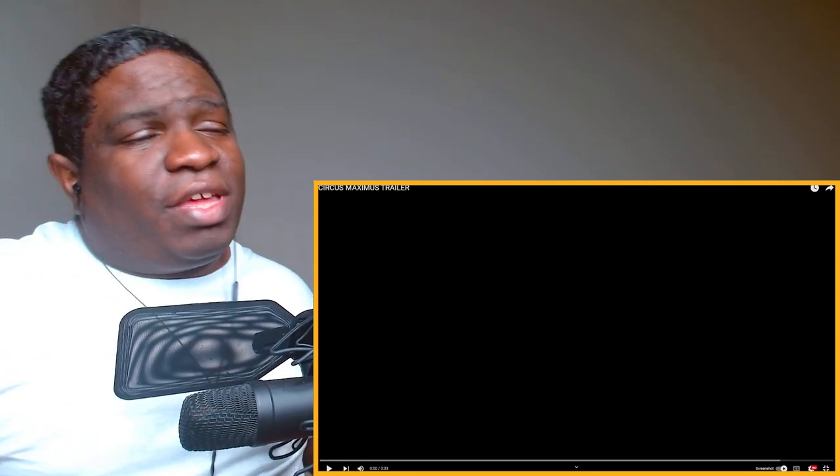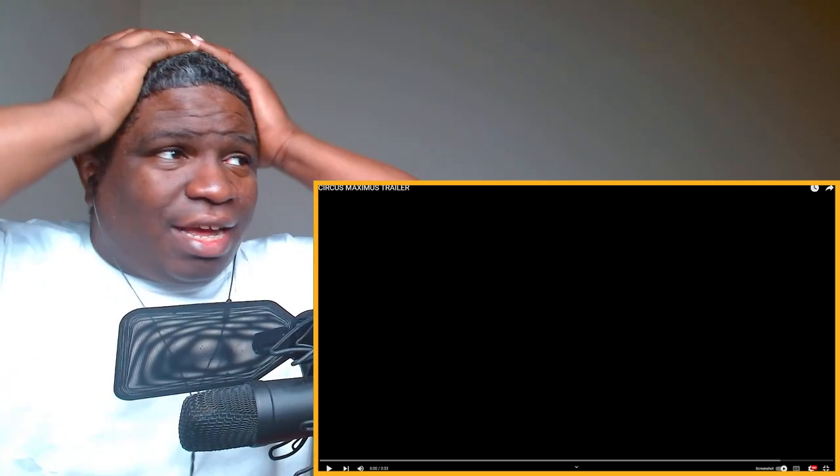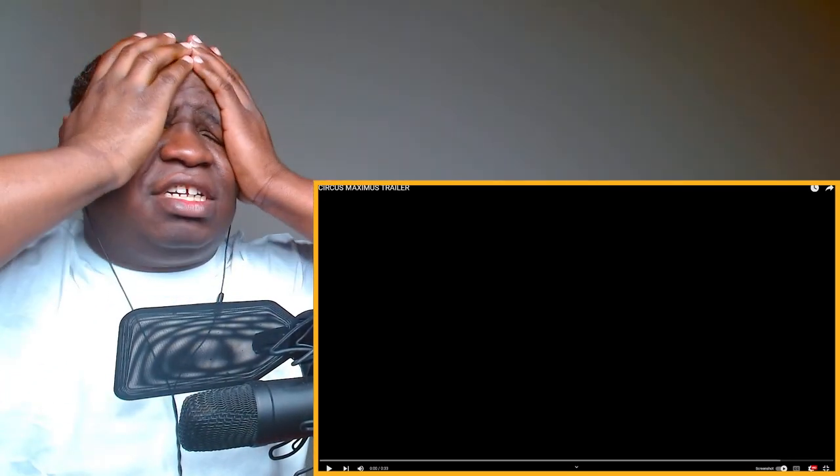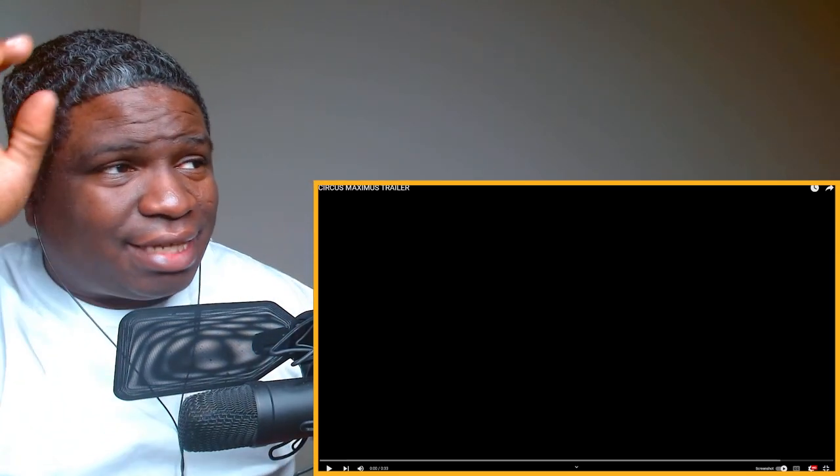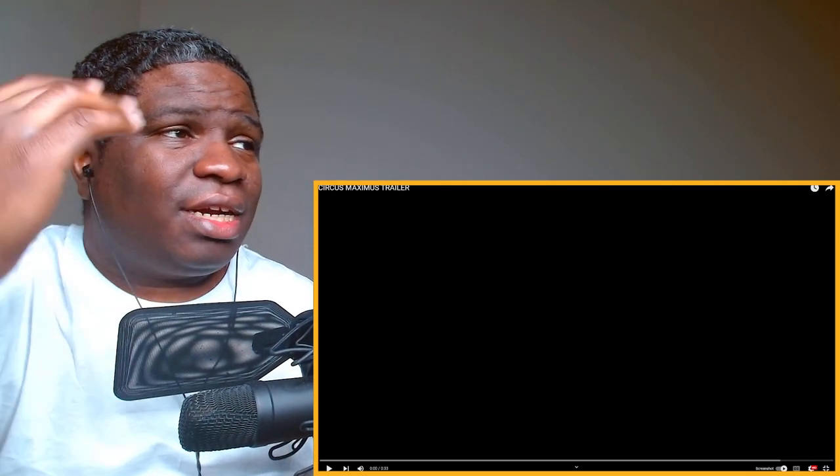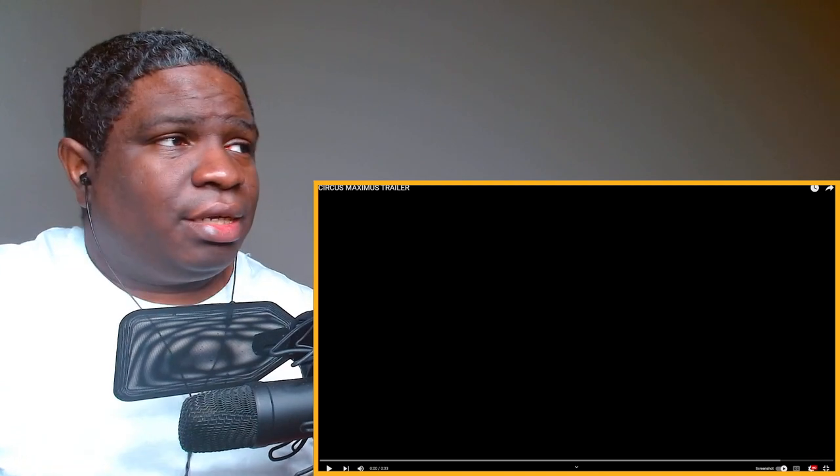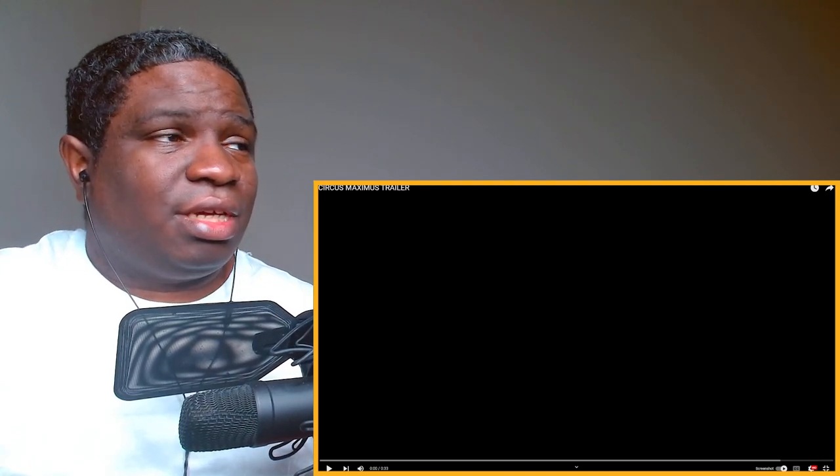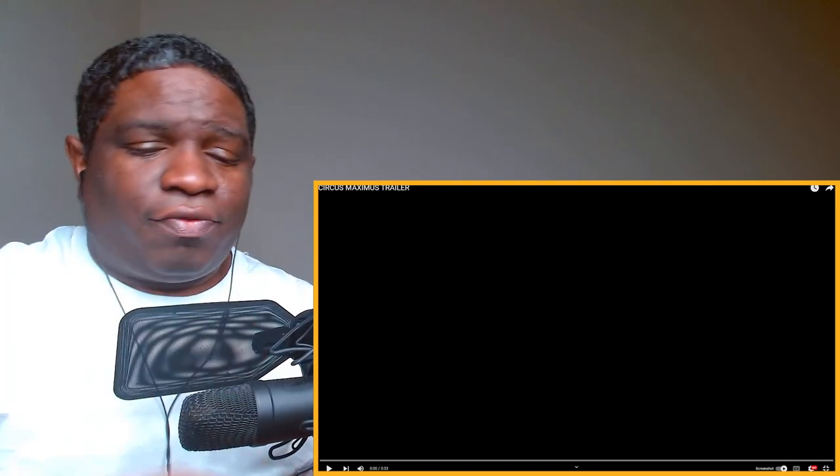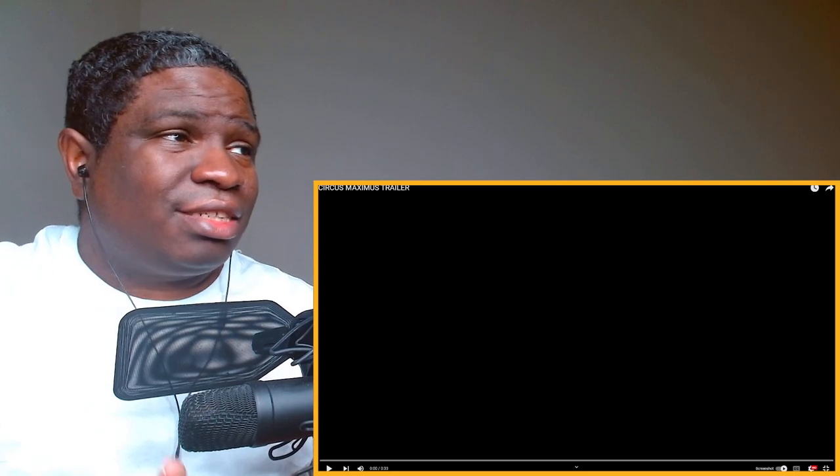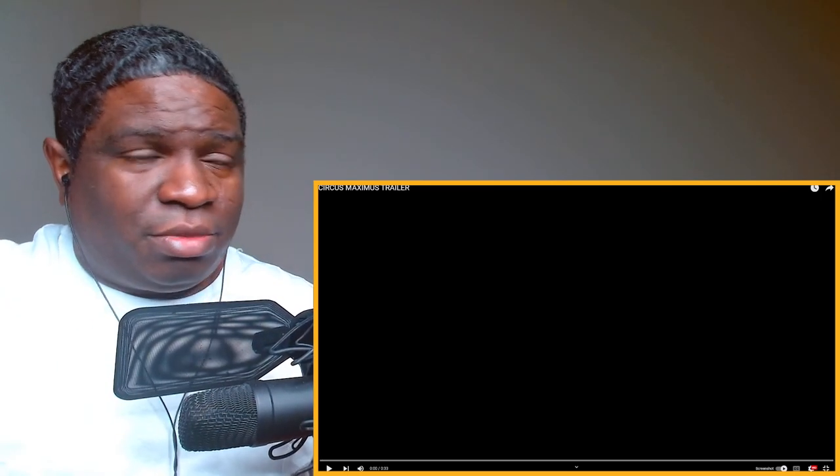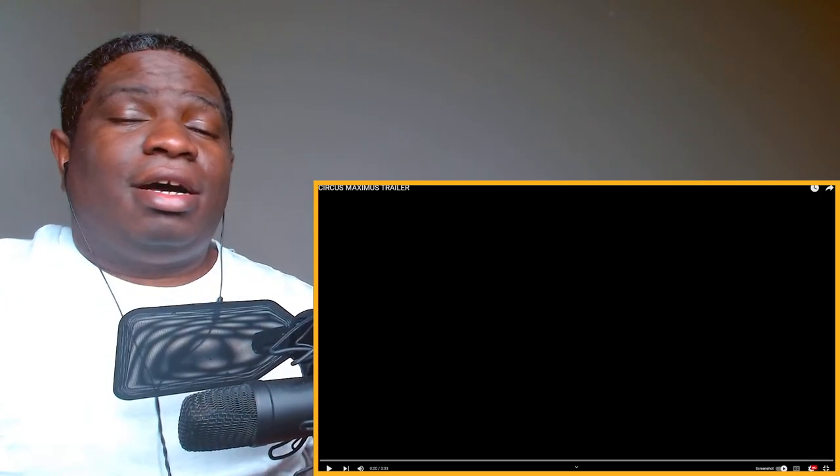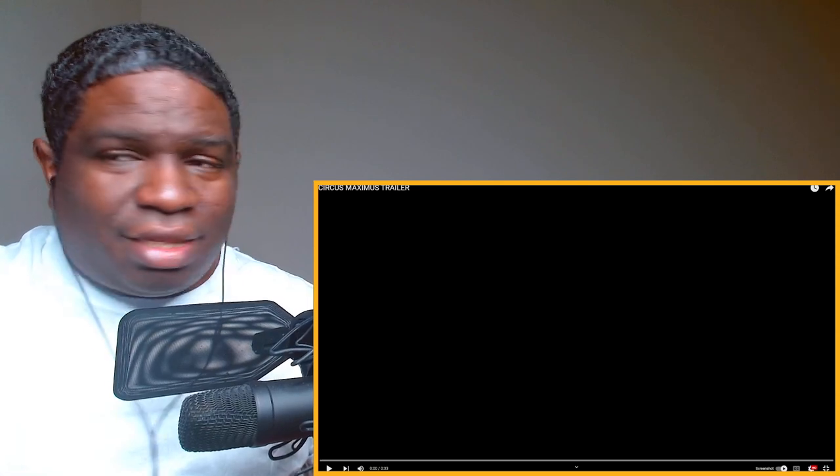What's good Cram family, hope you're having a good day today. If not, I hope this video brings a little light to your day. Today ladies and gentlemen, we're checking out this new trailer from Travis Scott. This is his trailer for his movie that he has coming out called Circus Maximus. Let's get straight into it.